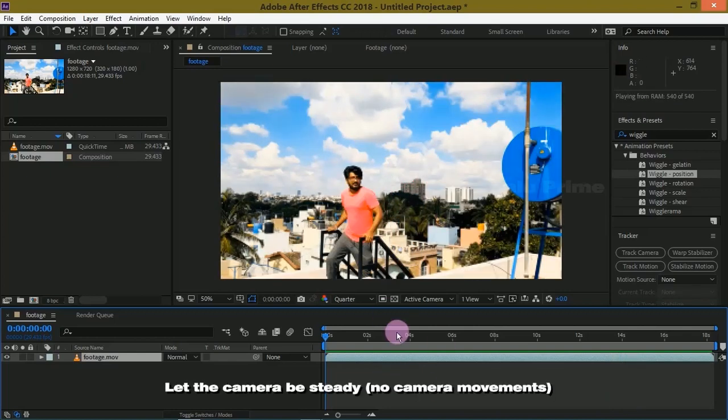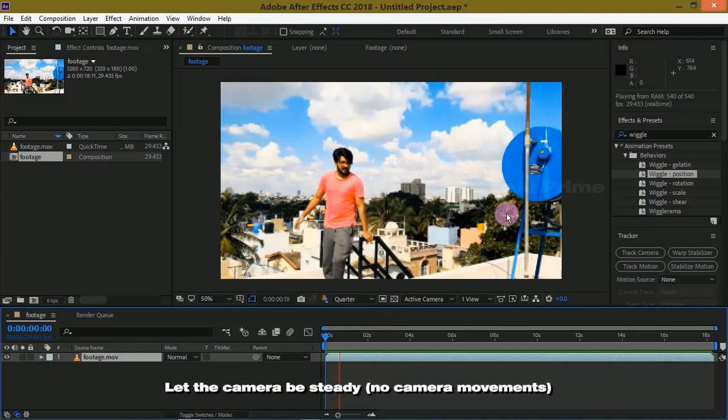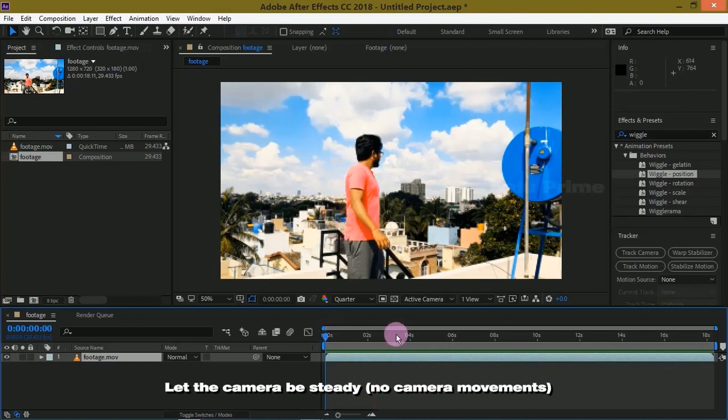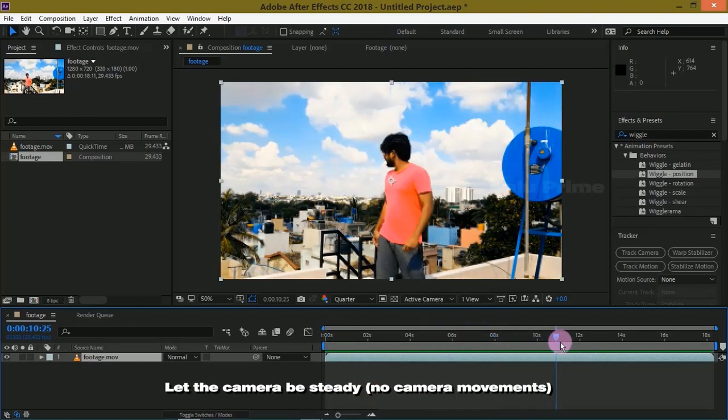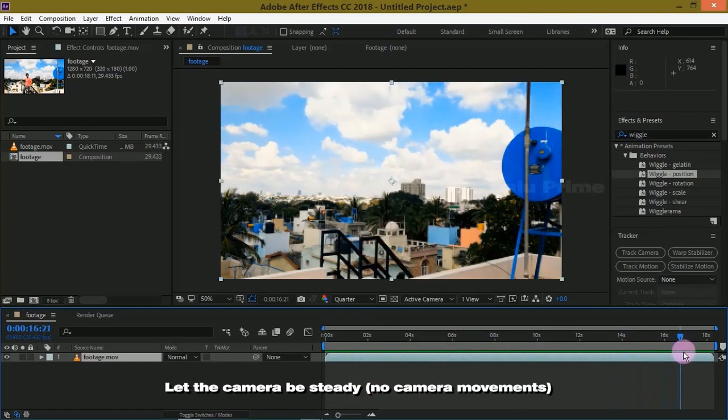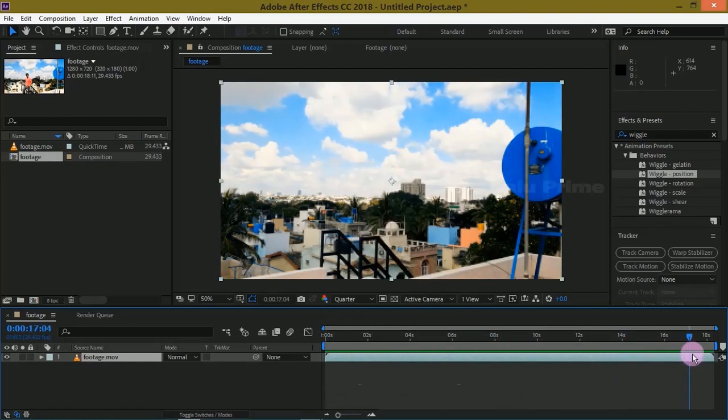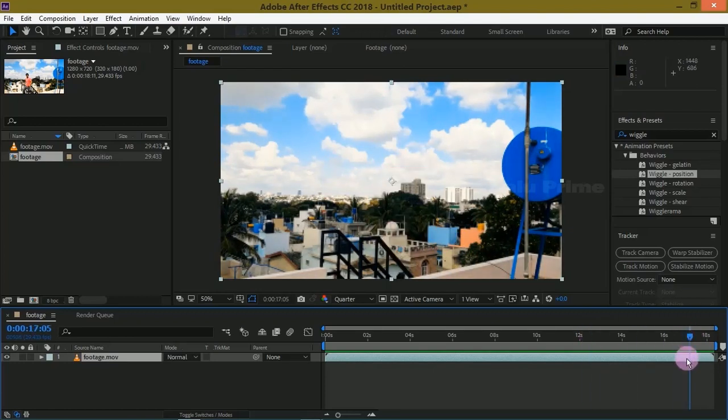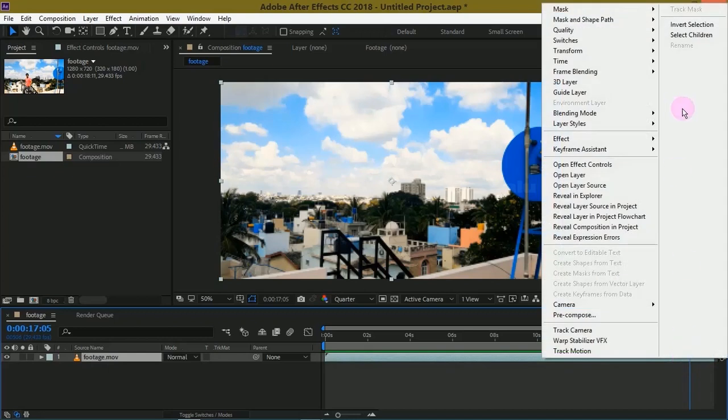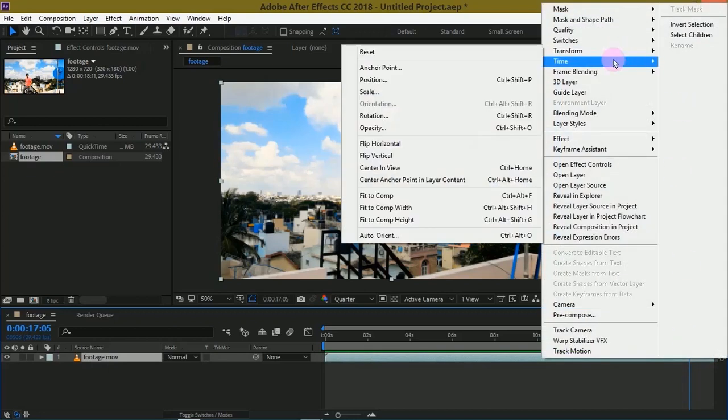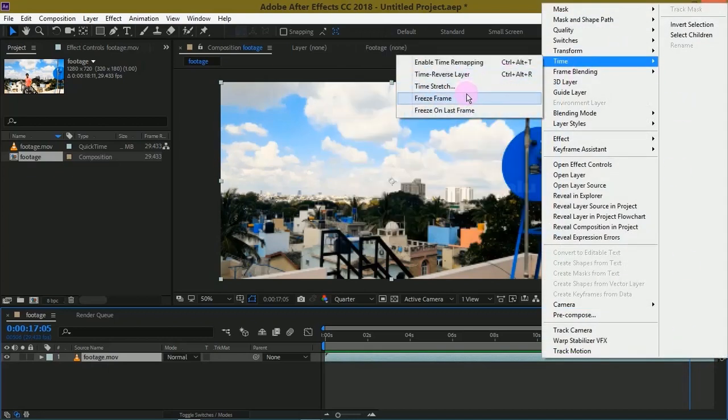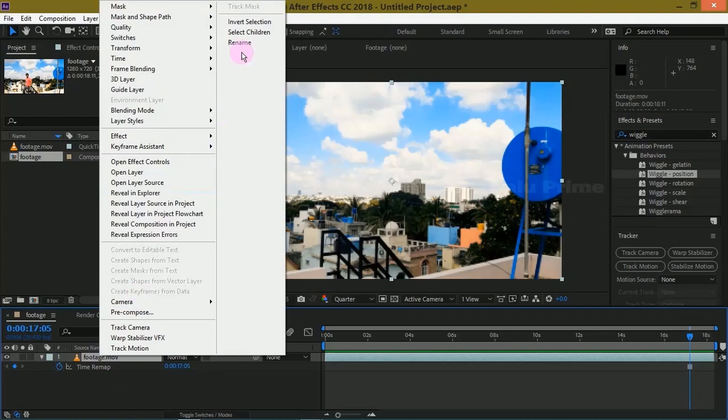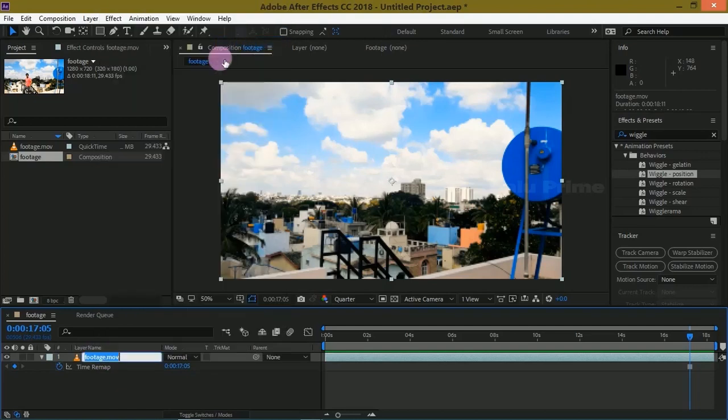Avoid any camera movement while filming the video. We need a clean plate where our subject will be out of the frame and we will be using this clean plate as a background in this tutorial. So beyond the frame where our subject is out of the frame, right click, go to Time options and select Freeze Frame. Now let us rename this as background BG.